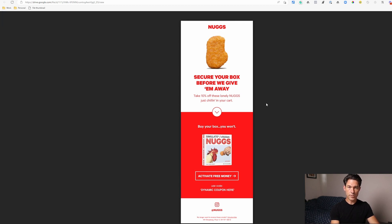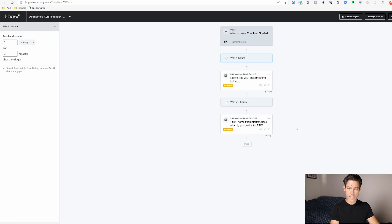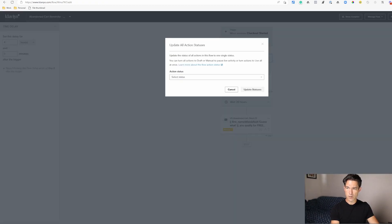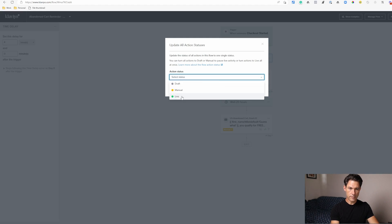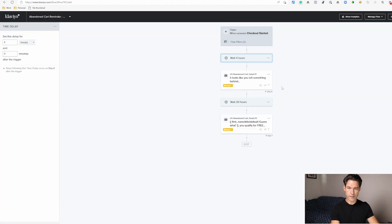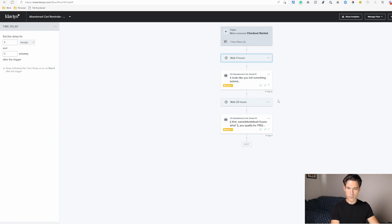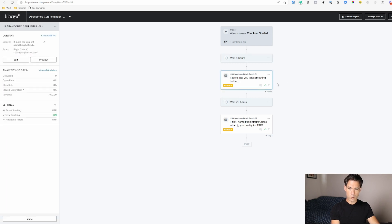So once you're happy with your email flow you just click on update action statuses. If you set them to live, everything goes live at that point. Or you can activate each individual email using this little menu here. Manual will not actually send people any emails but it will queue them up so you can send emails to them later if you want to. If it's in draft it won't do anything at all.